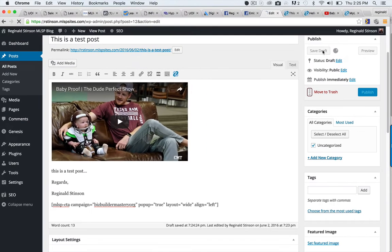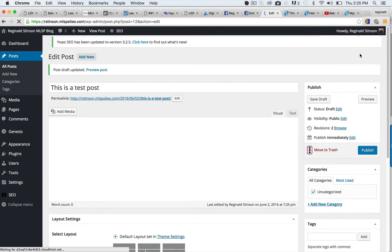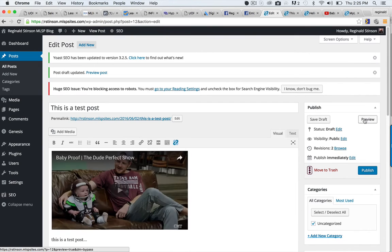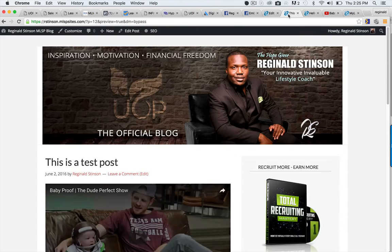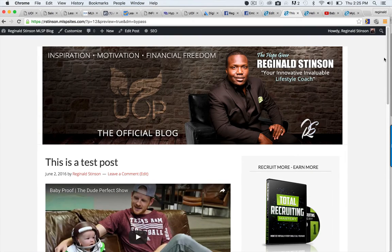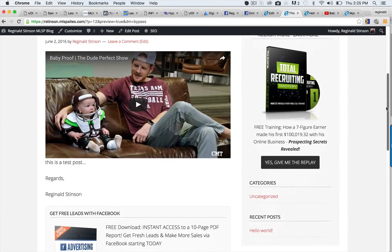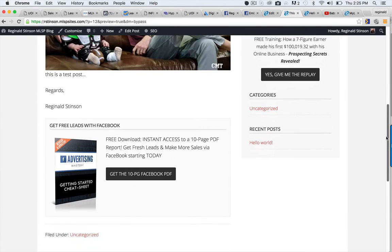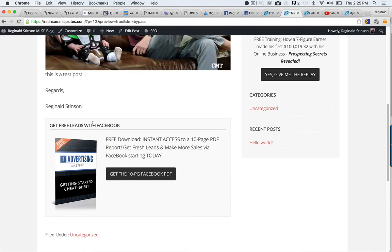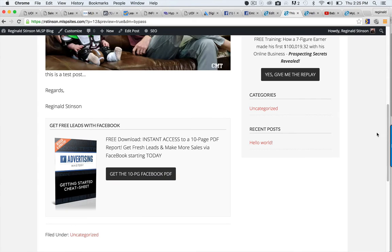Then I will save as a draft and click preview. Look how beautiful this is.